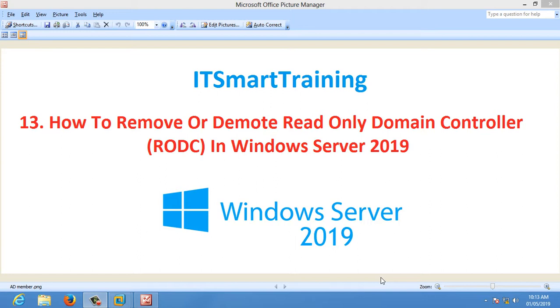In my previous video we have installed RODC in a lab environment. So today's video is on the demotion or removal process of RODC.